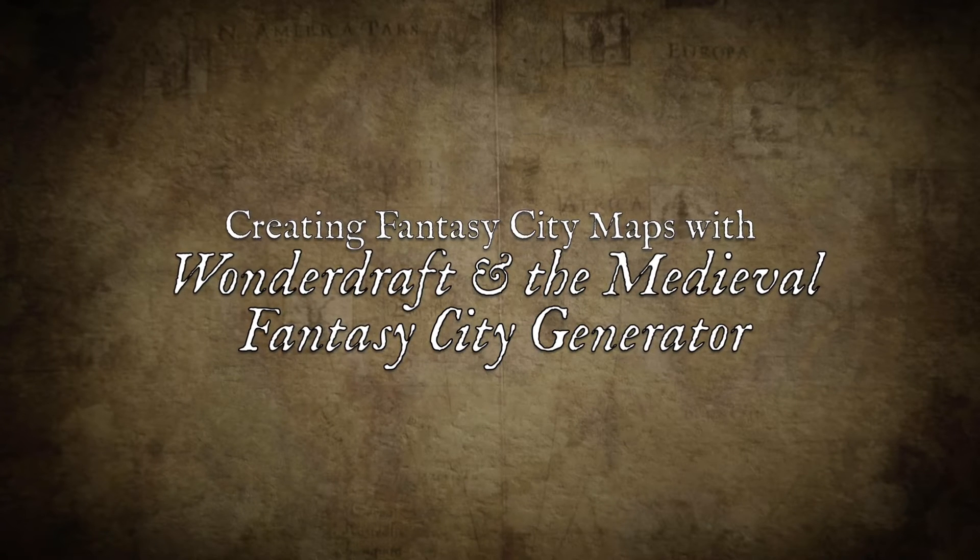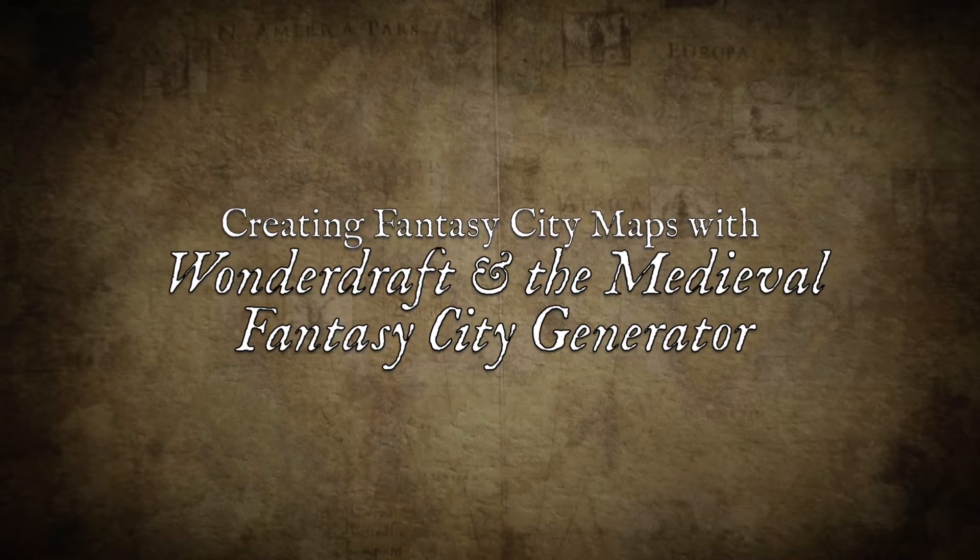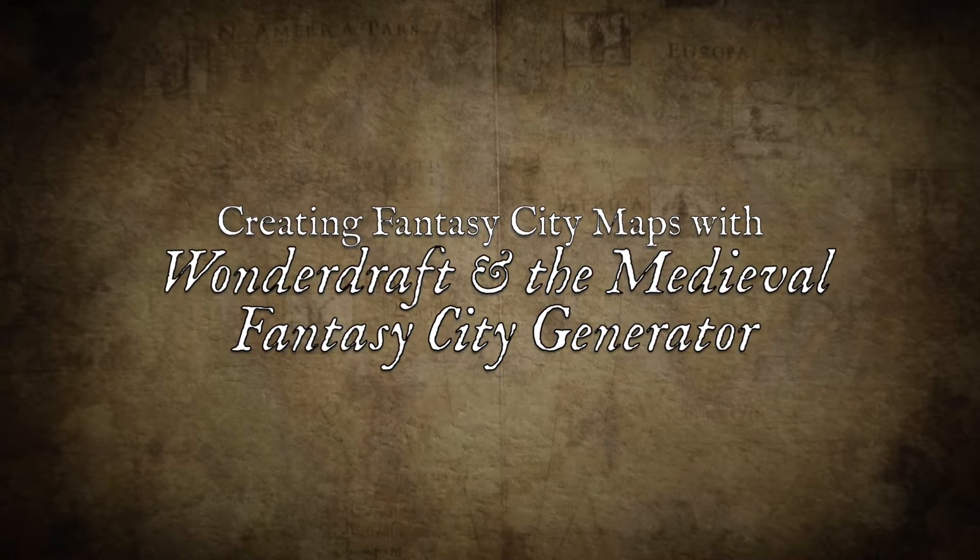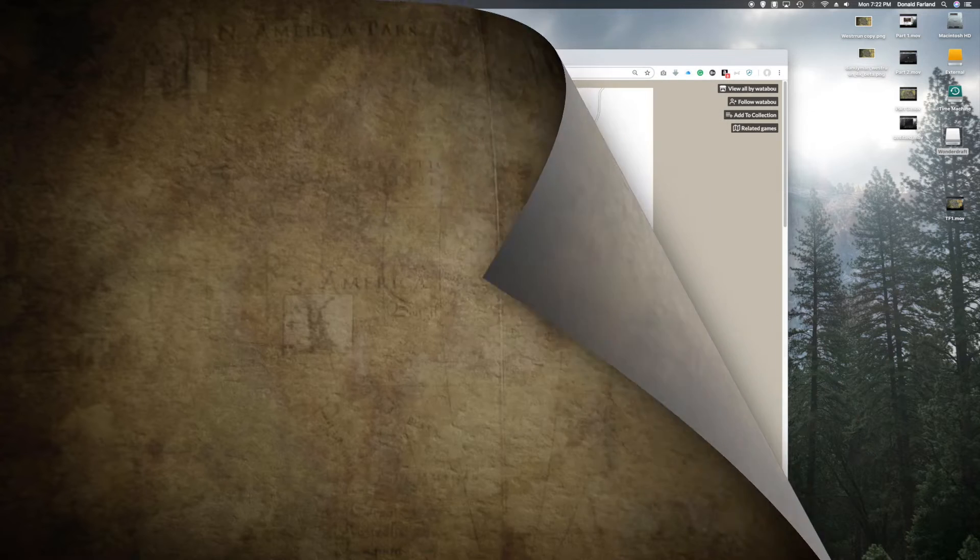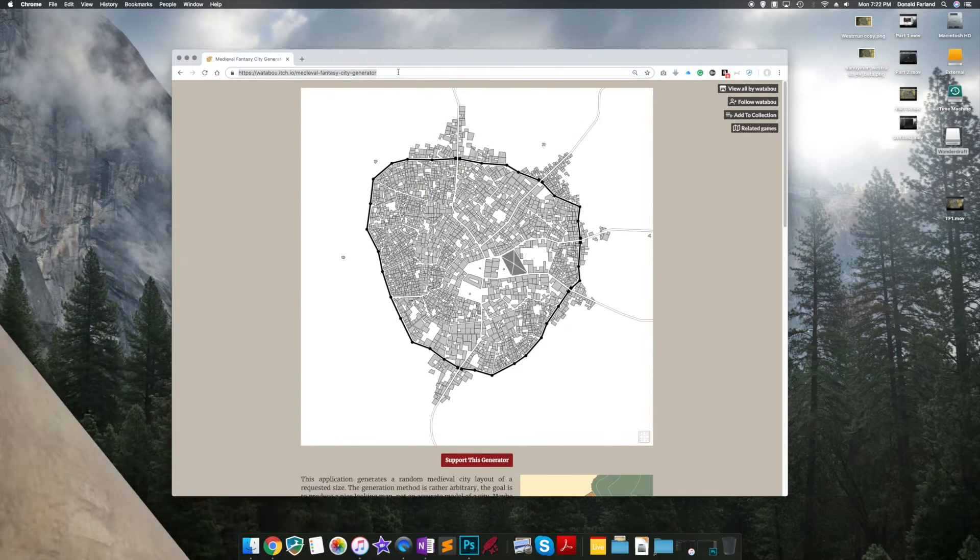Hello. Welcome to my tutorial on creating fantasy city maps with Wonderdraft and the Medieval Fantasy City Generator.